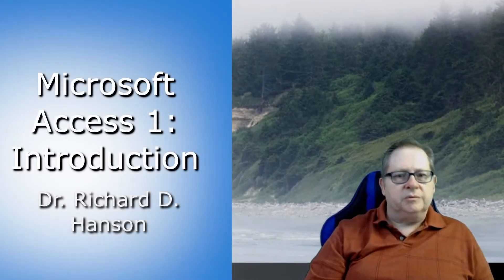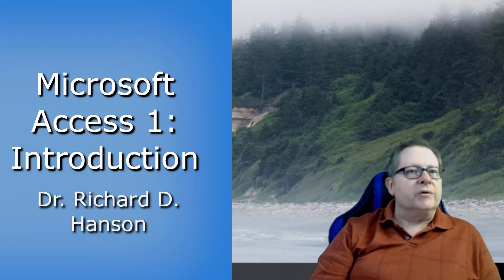Welcome to another video. This video is really the start of a very different set of videos than what I've done previously. This one's going to be a series on Microsoft Access.